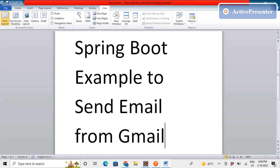Hello everyone, I hope you are liking my content. I hope that you subscribe to the channel and share the videos among your contacts to help grow this channel. Today in this video we will be learning to send an email from Java code.